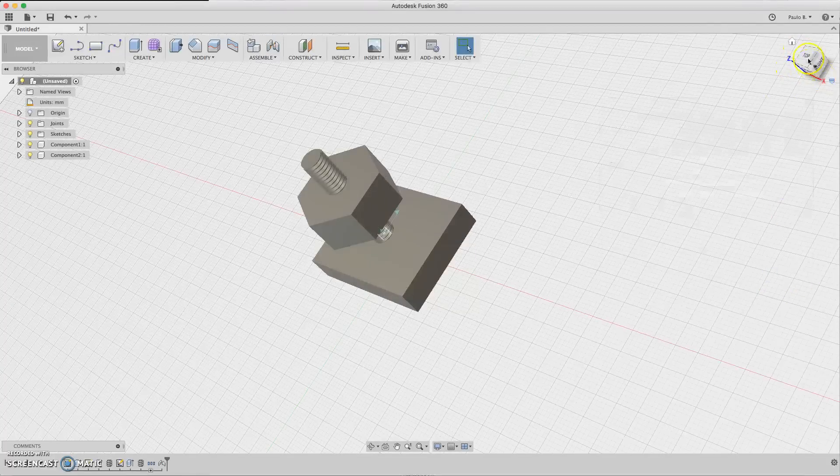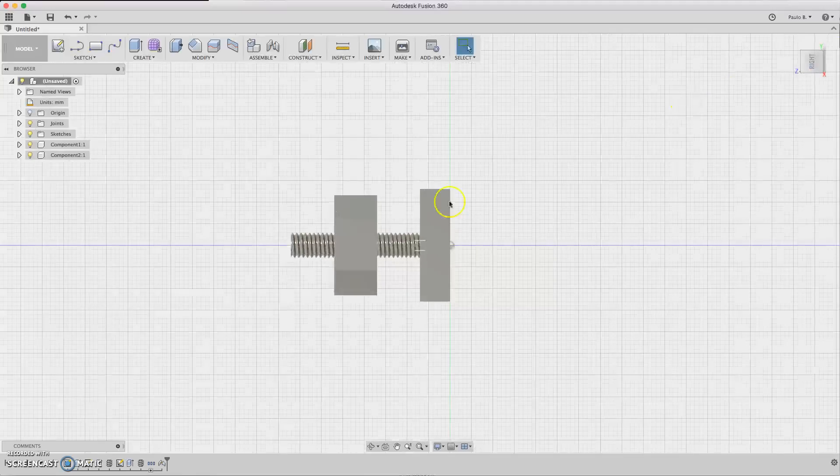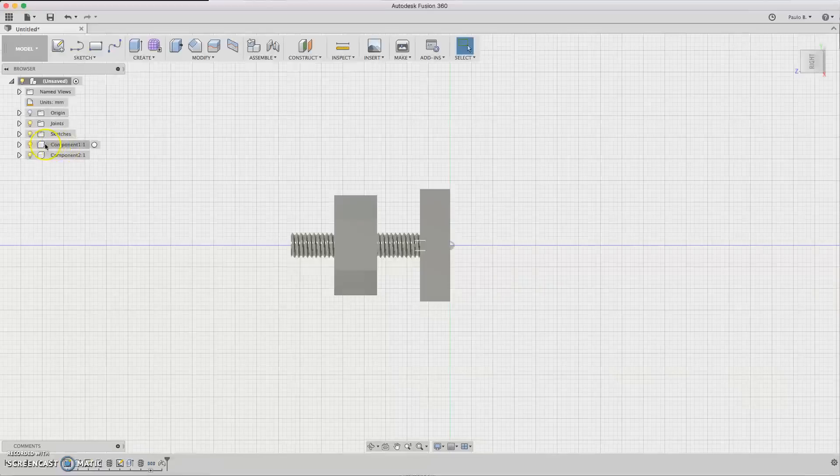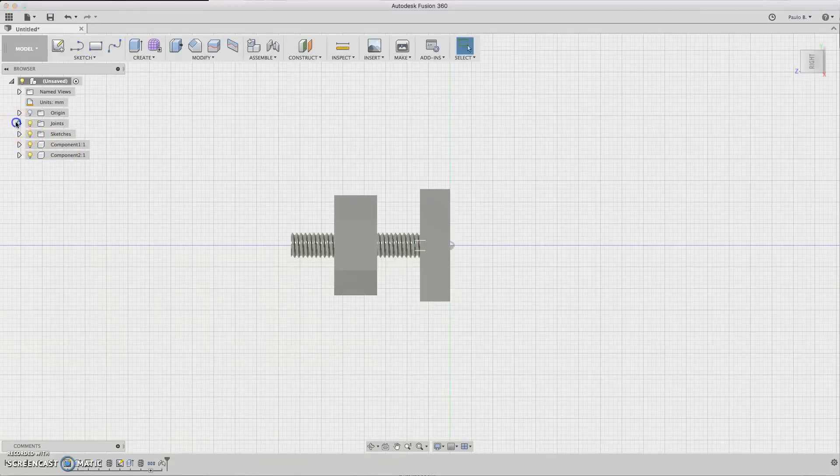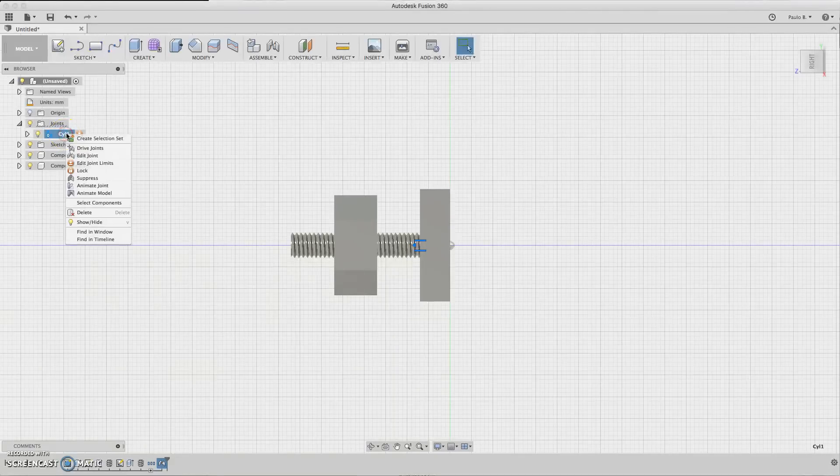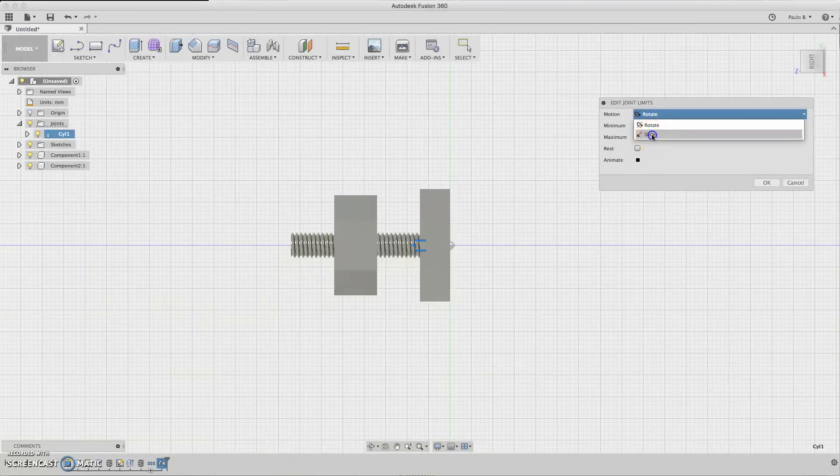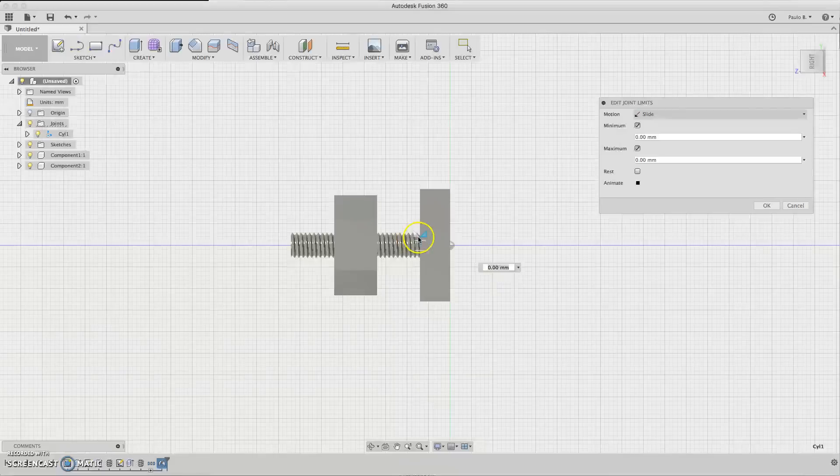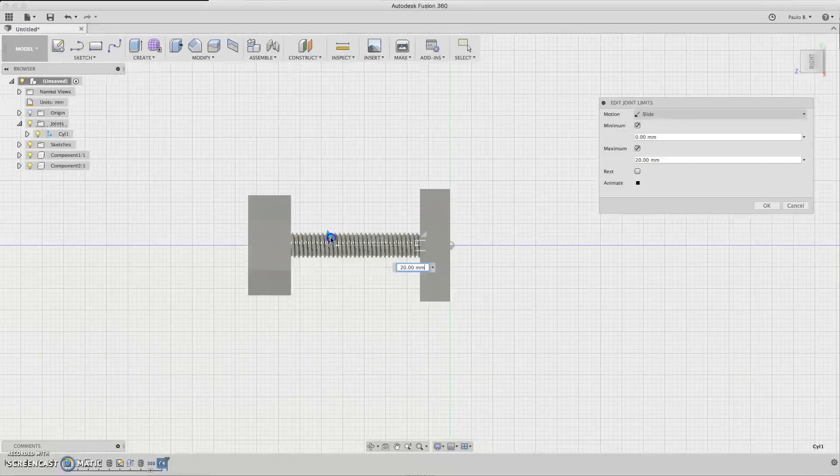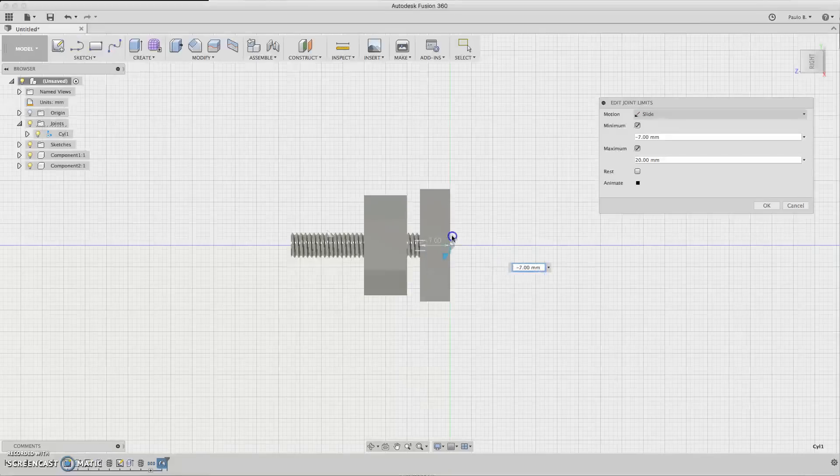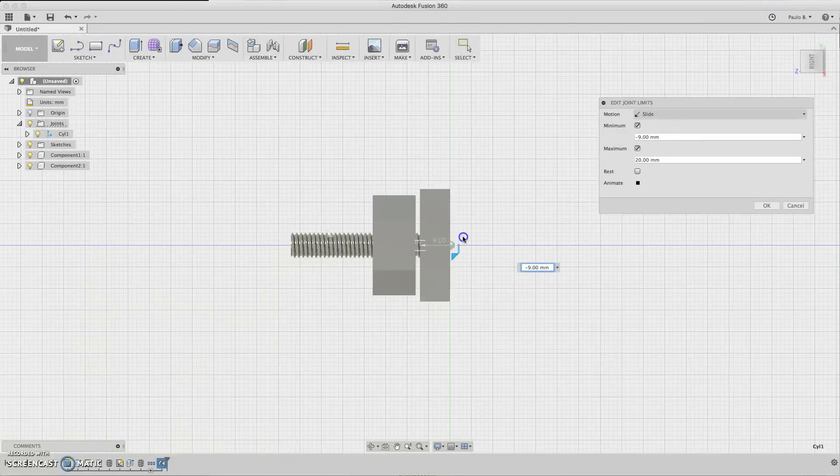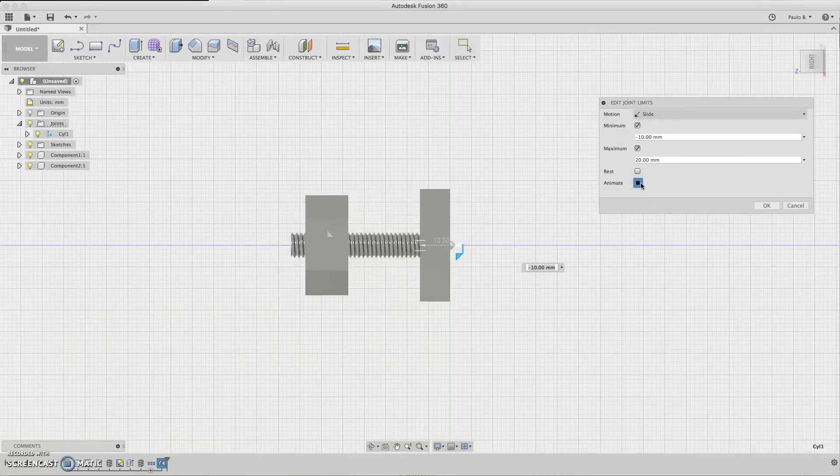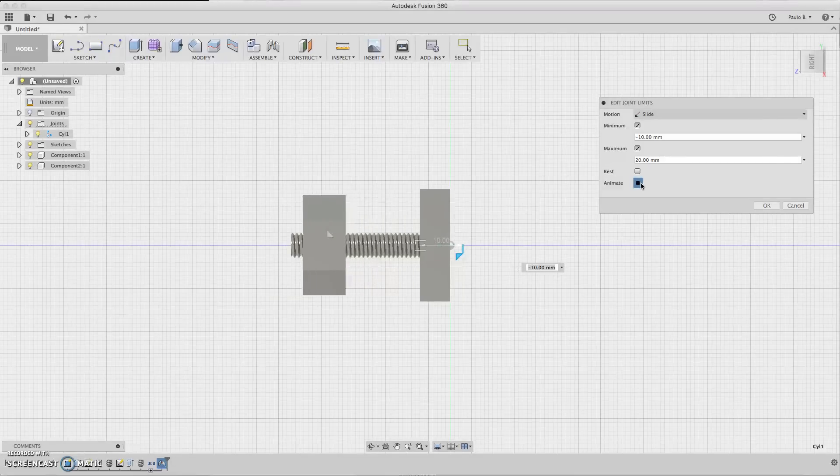So click OK. We need to define our limits. So to define the limits you go to the joints and the joint you created, right-click and edit joint limits. We choose Slide and minimum and maximum. Now we have these two triangles here. Just drag these two about the end of screw and this about this. And here so we can animate it and make sure it's all okay. As you can see the screw is not rotated, but we are going to fix this.